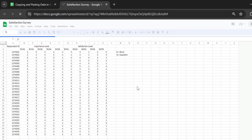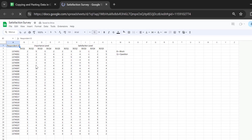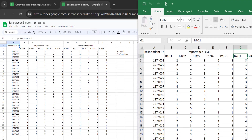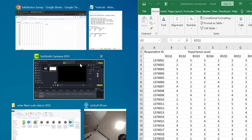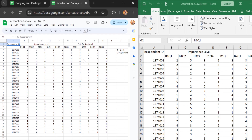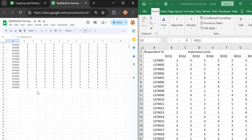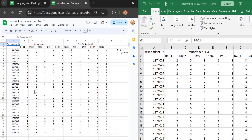Great — your Excel file is already imported into Google Sheets. Let me open the original Microsoft Excel file and you can see it's correctly imported with all the data intact.